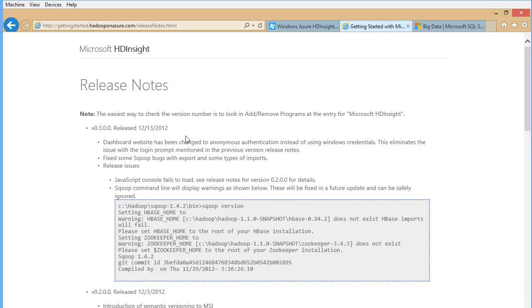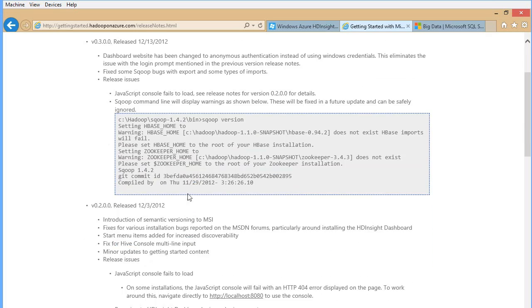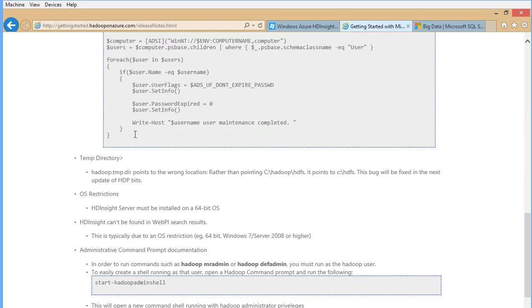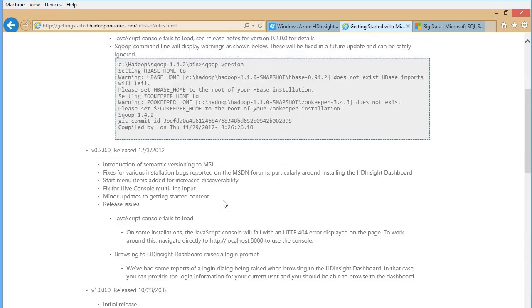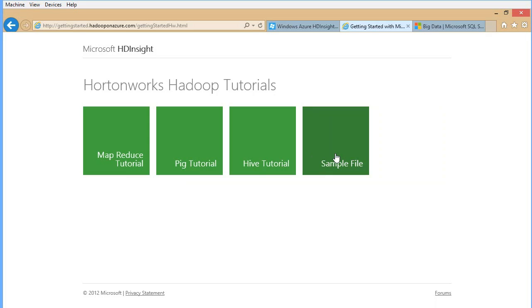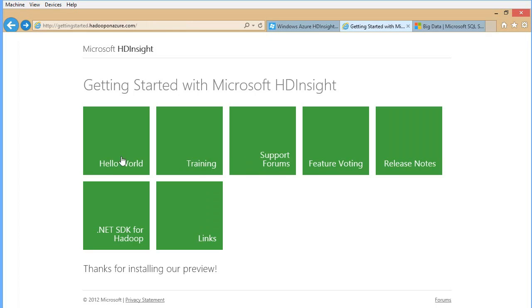The release you are seeing was distributed on the 13th of December last year, version 0.3. In that version you can see it's running on Windows machines, Scope is available, a JavaScript console is also available, and there's a dashboard, along with a list of known issues. Once you have this, you can always look into the training and tutorials available for different scenarios.